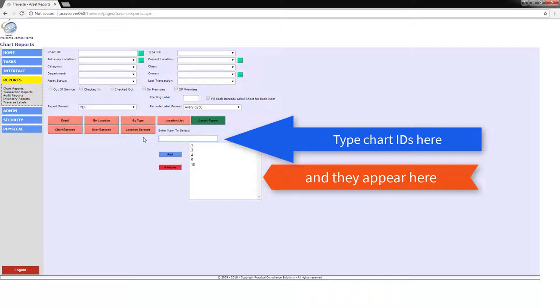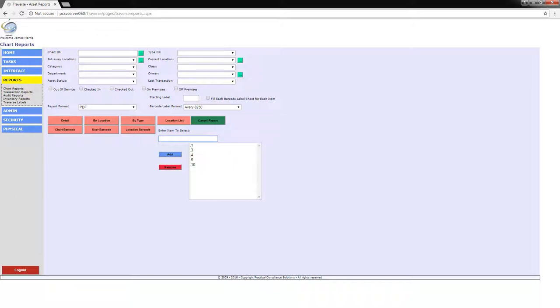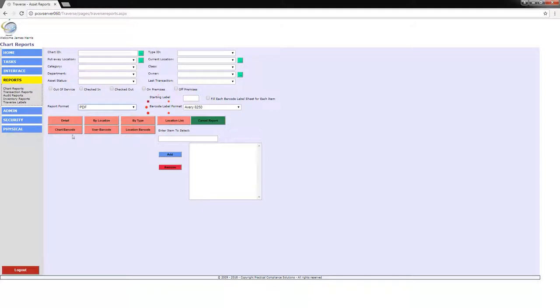Before we start labeling charts, we need to make sure that our locations are labeled. If each shelf is labeled with a barcode, we can pull all of the charts off of a single shelf, type them into the text box as shown here, and then print them on Avery stock.